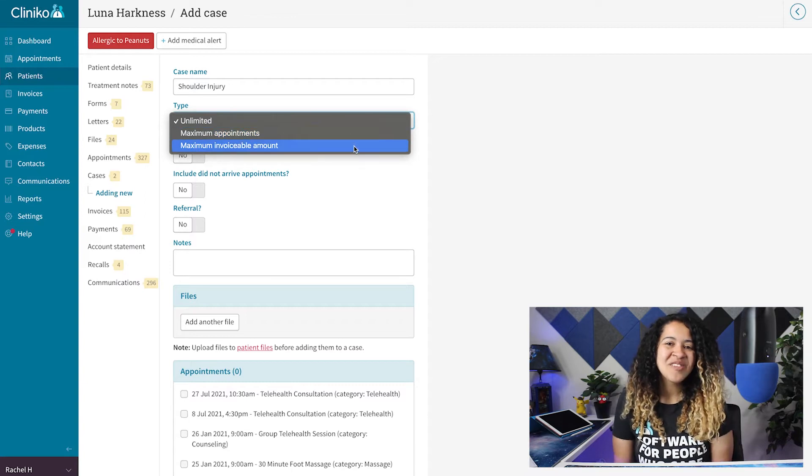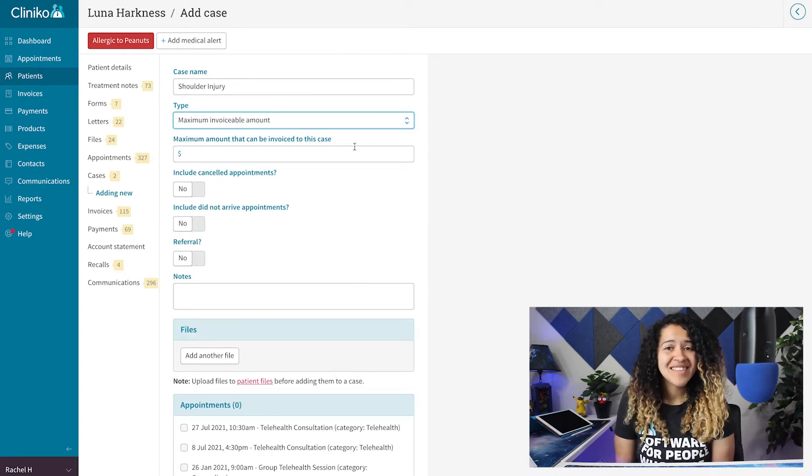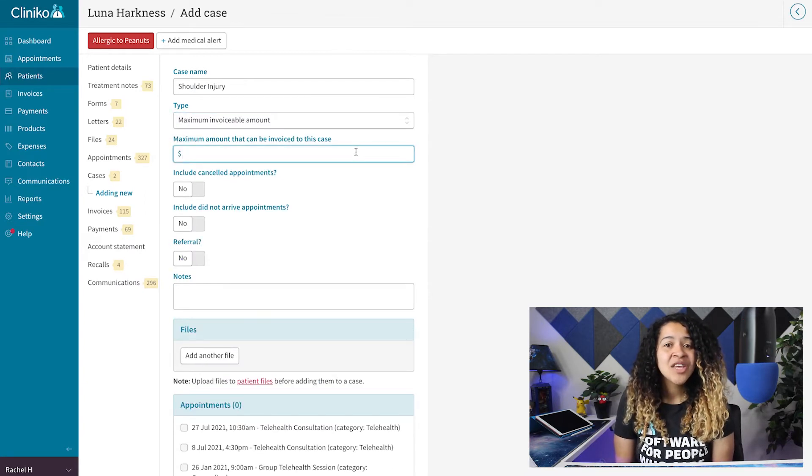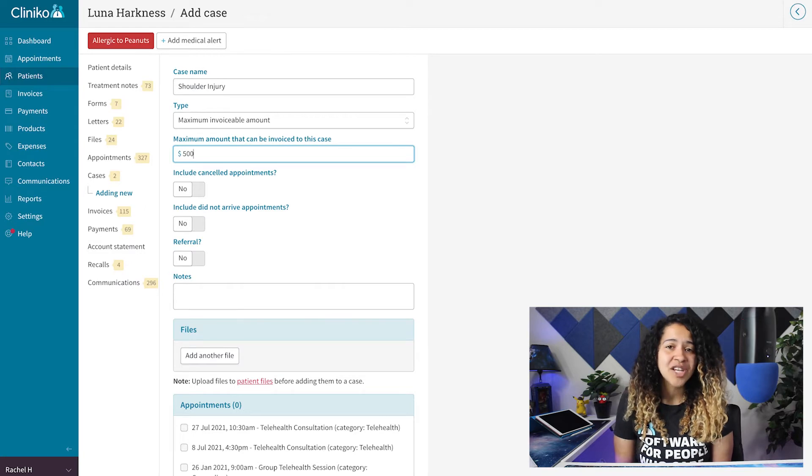When you select maximum invoiceable amount as the case type, you'll then see an option to input the budget.